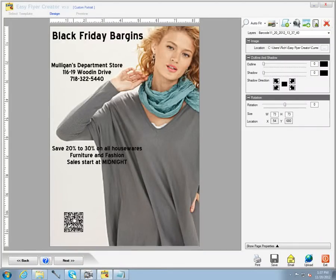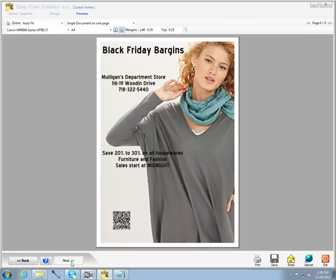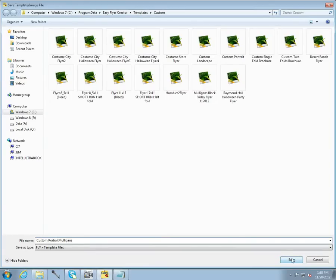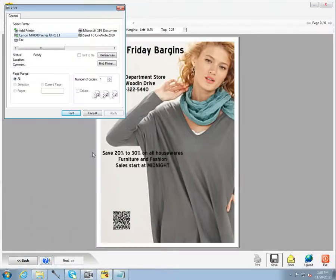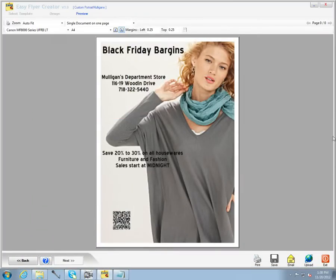Then I'm going to make a quick QR code and put it in the lower right-hand corner. Then I'm going to preview the flyer, save it, and print it. And that's about as easy as it is going to get for doing a business flyer.